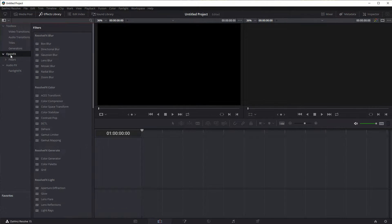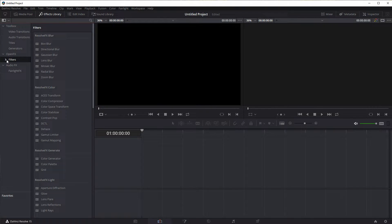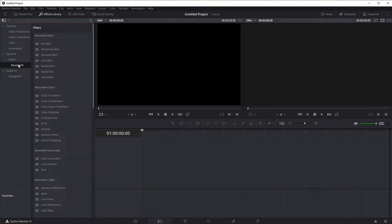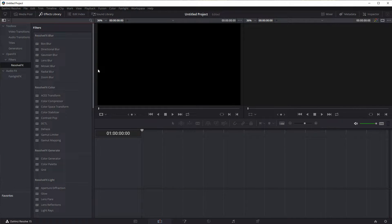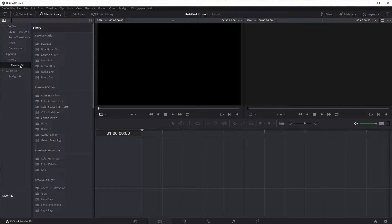So we're going to be going on to OpenFX for these effects and then we have an option for filters here and it's just Resolve effects. So it's really just one, I think that's just in the DaVinci Resolve light version, the free version. So there's probably more options here if you have the full version.